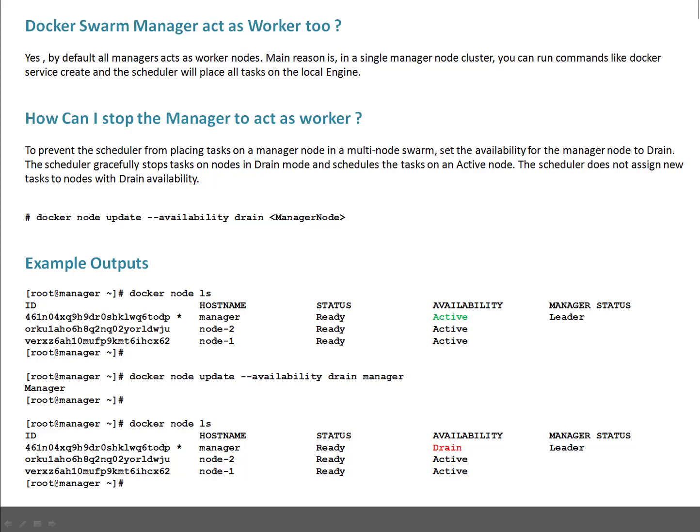By default all managers act as worker nodes. Main reason is in a single manager node cluster, you can run commands like docker service create and the scheduler will place all tasks on the local engine. So you can have a single node swarm where that node acts as manager as well as worker. That's the default way.